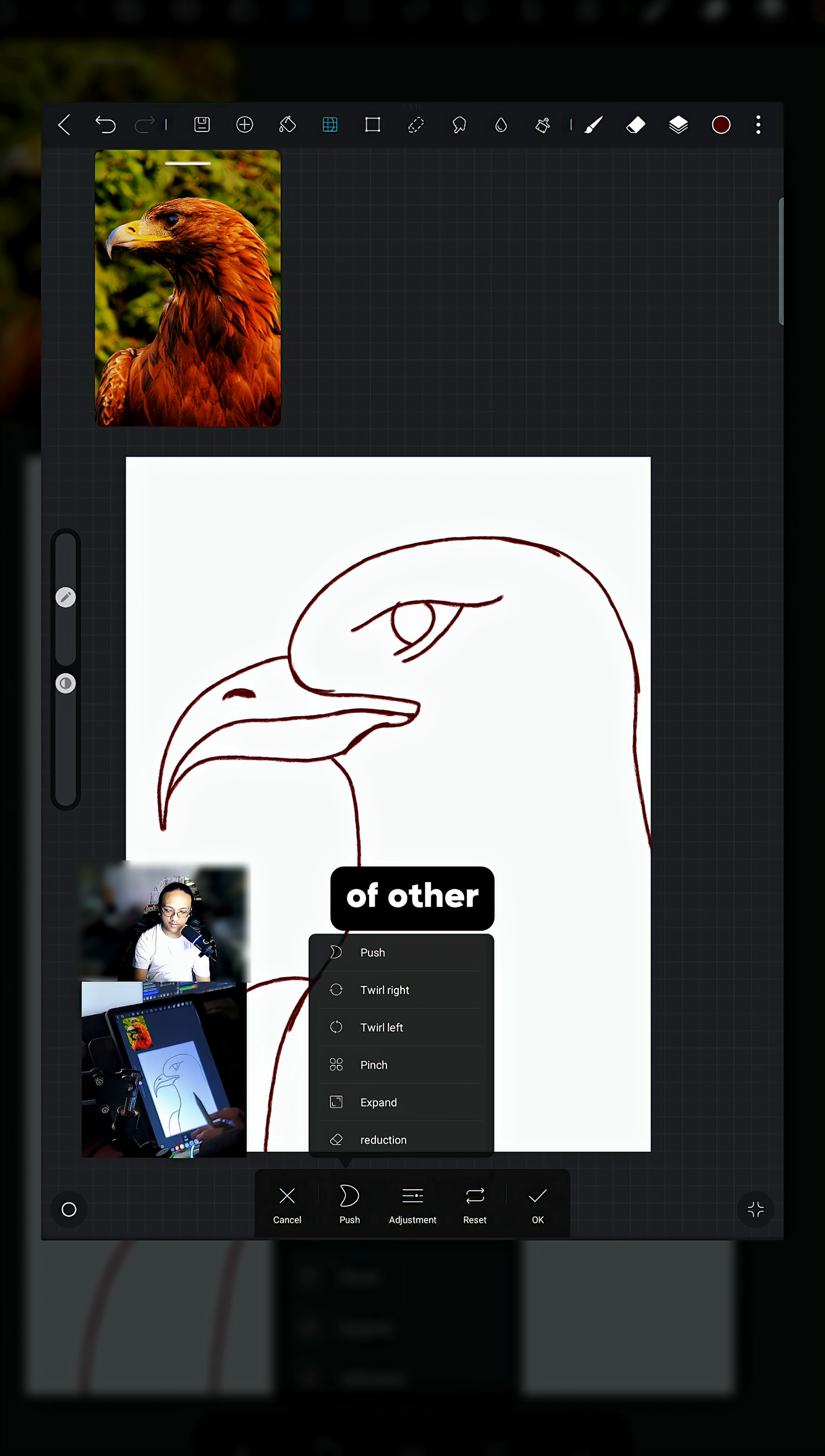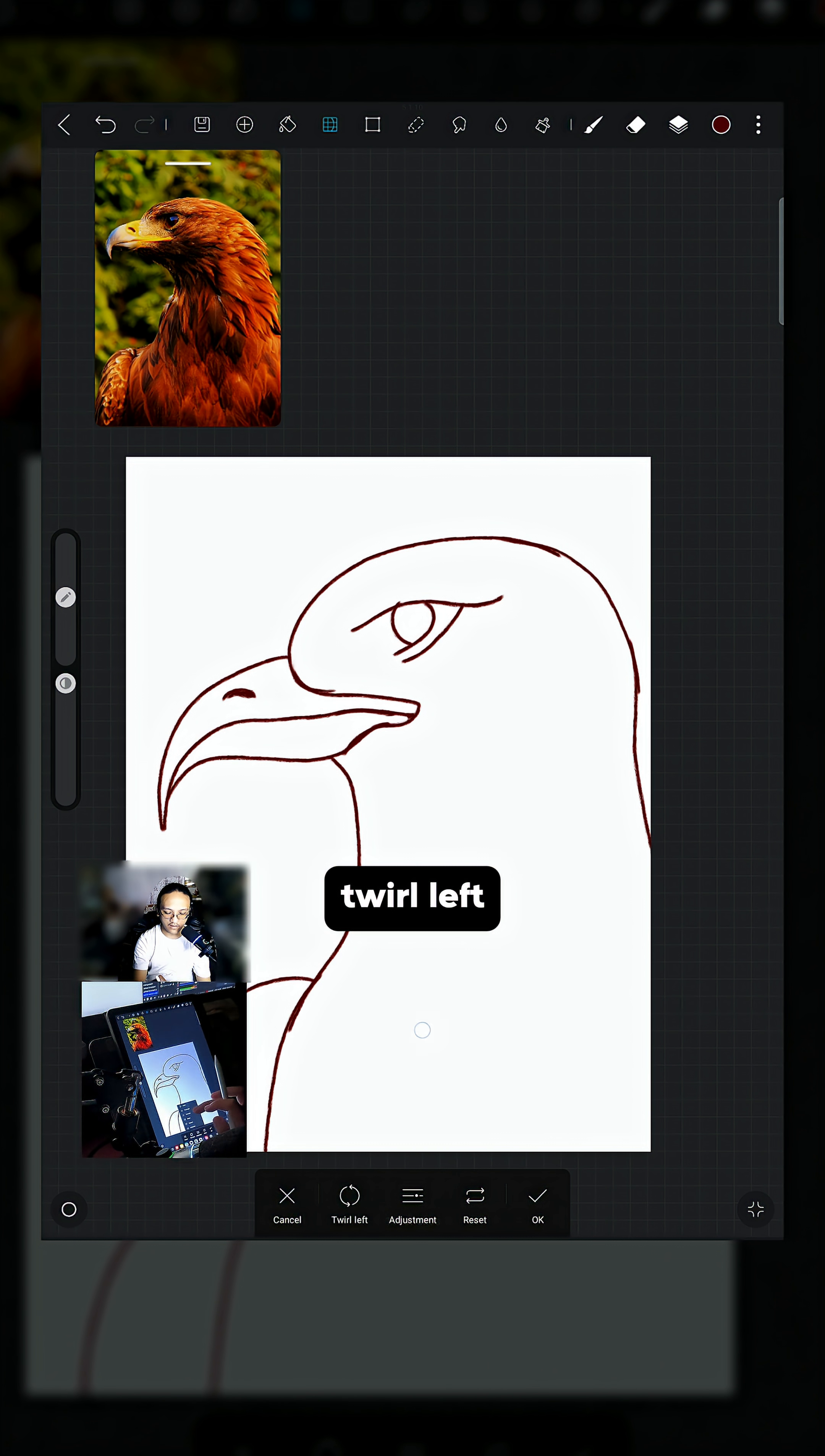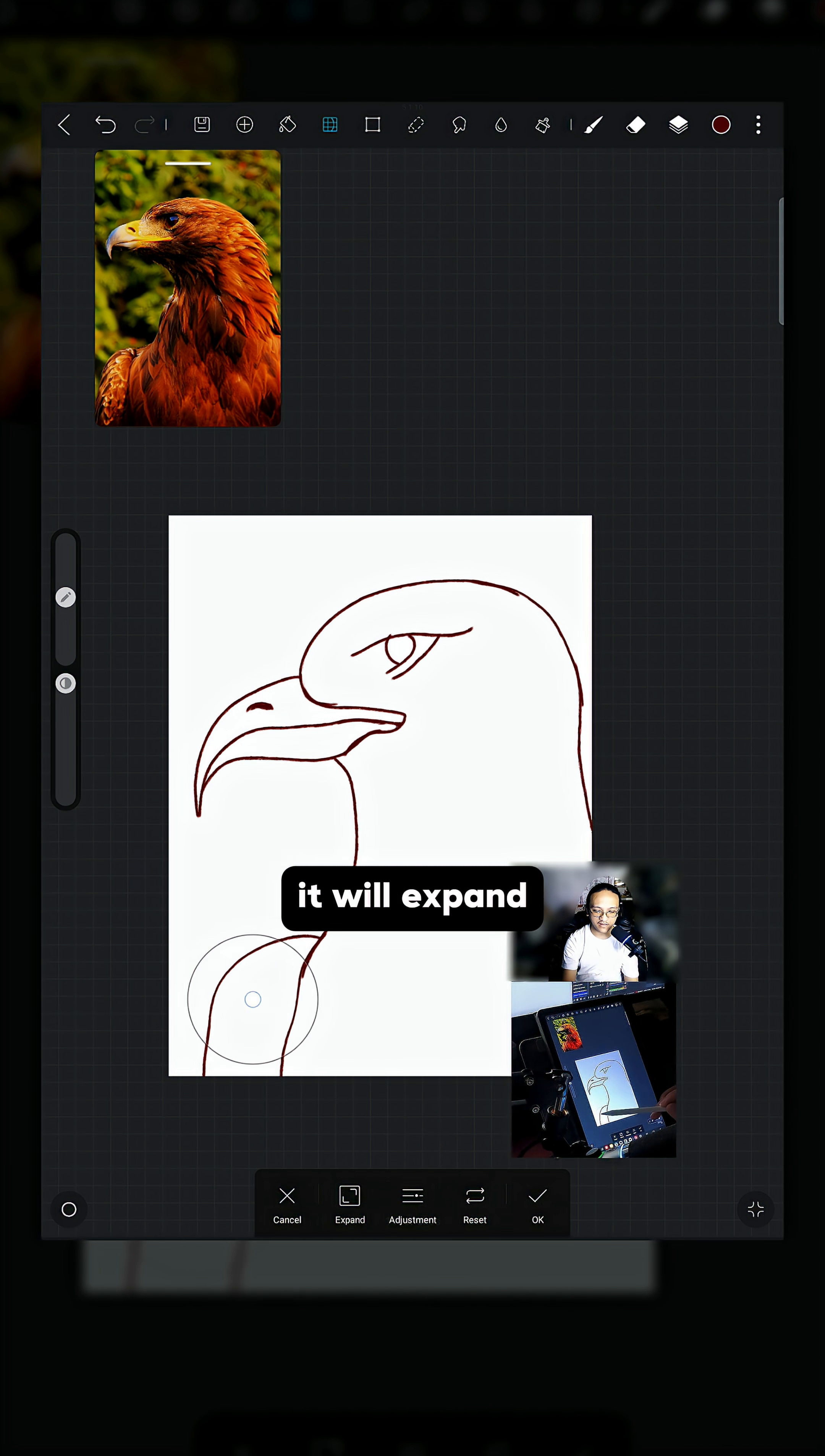What is the use of other Liquify tools? How about Twirl? If you hold that, it will twirl the object inside that brush. How about Twirl Left? It will twirl to the left. Pinch will make that object or part of your drawing smaller, just like that. And then lastly, Expand - from the name itself, it will expand.